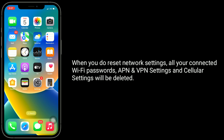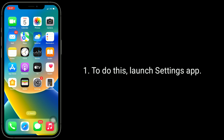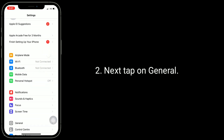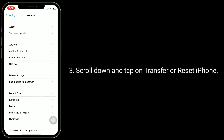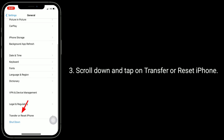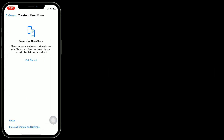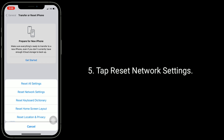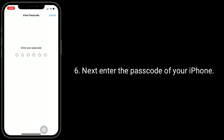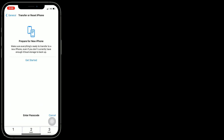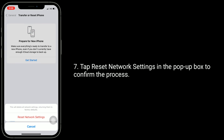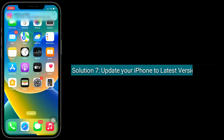Solution 6 is to reset network settings. Note that doing this will delete all connected Wi-Fi passwords, APN, VPN settings, and cellular settings. To do this, launch the Settings app, tap on General, scroll down and tap on Transfer or Reset iPhone, tap Reset, then tap Reset Network Settings. Enter your iPhone passcode, then tap Reset Network Settings in the pop-up box to confirm.